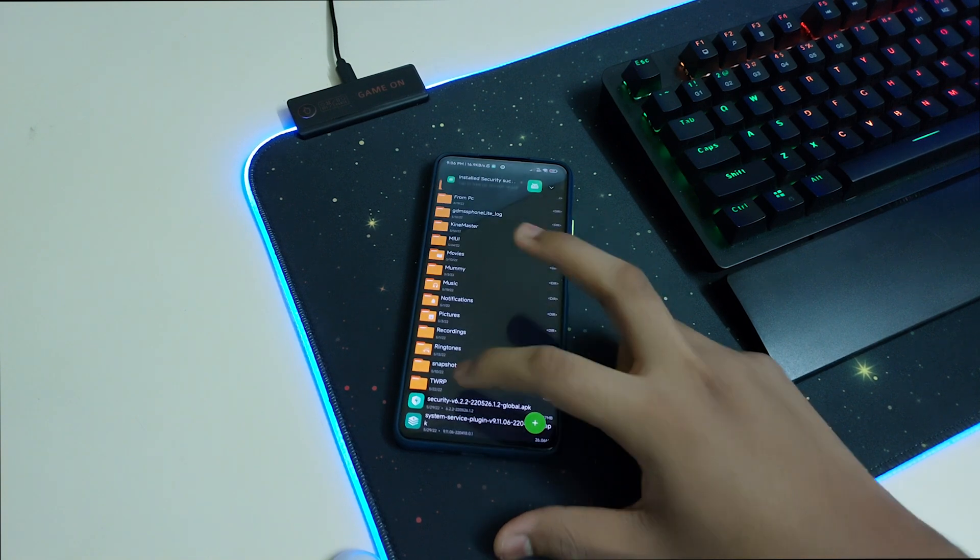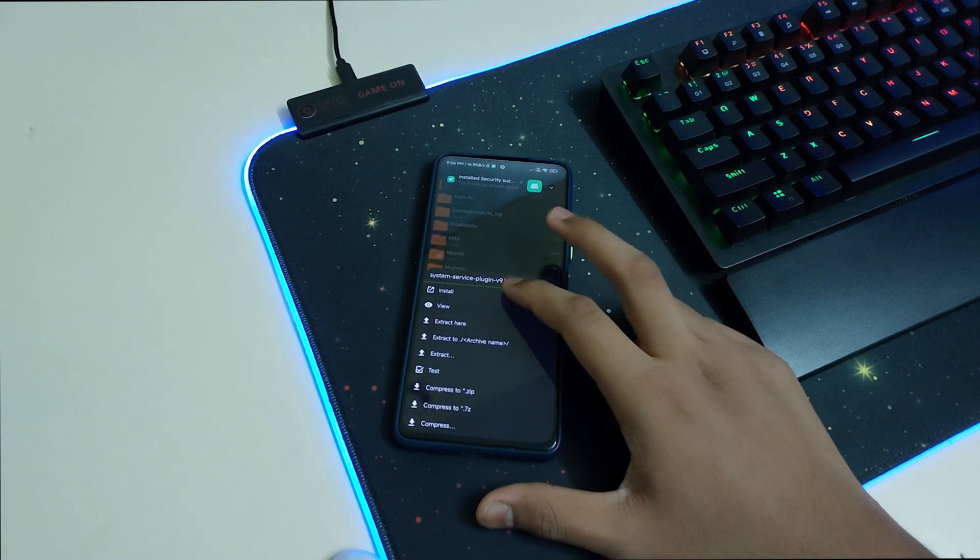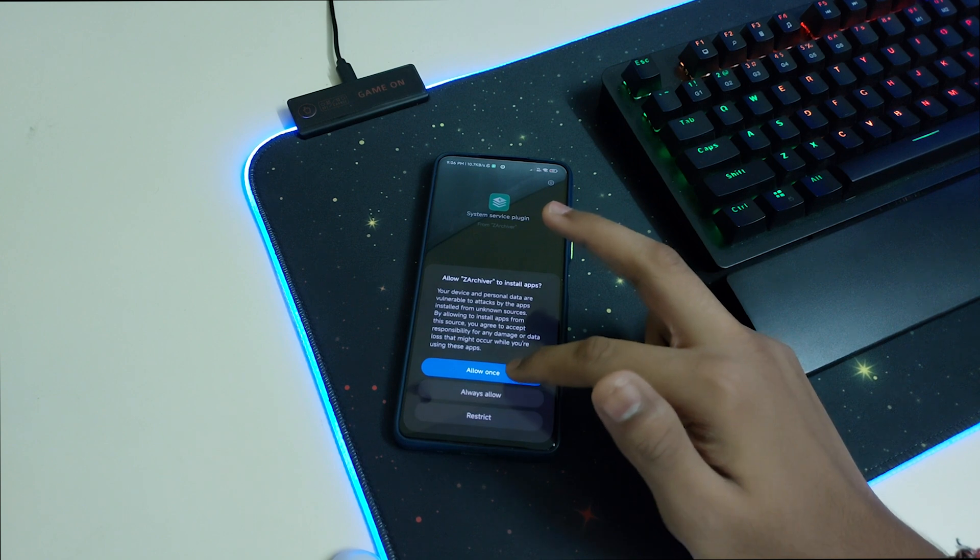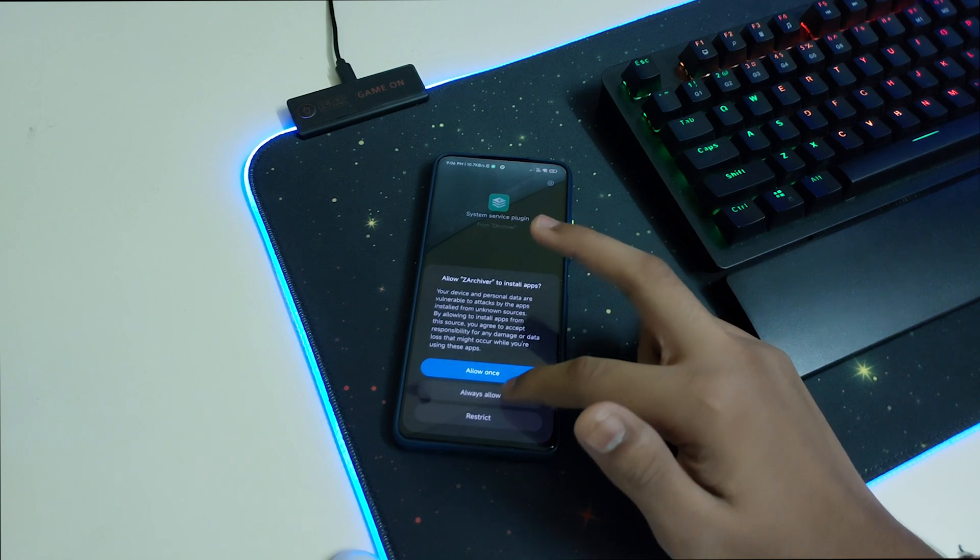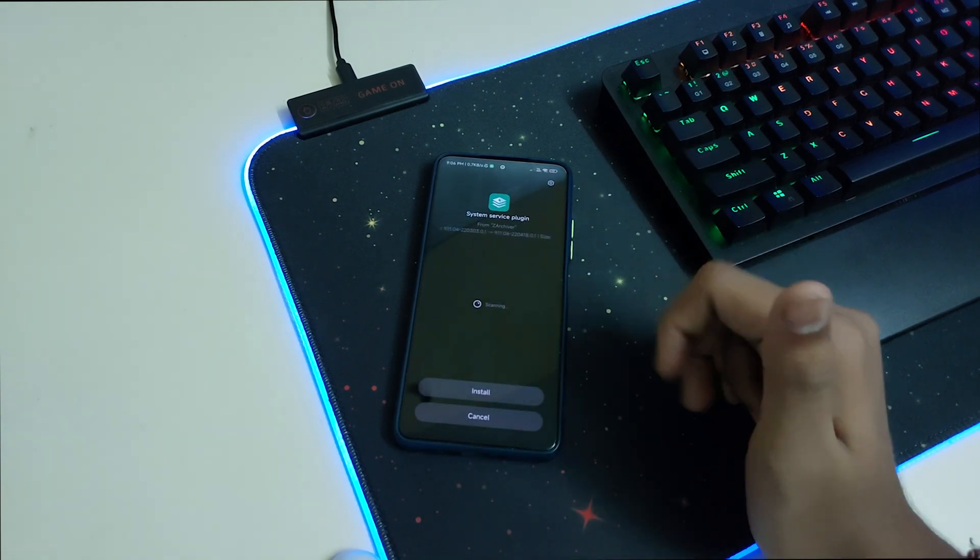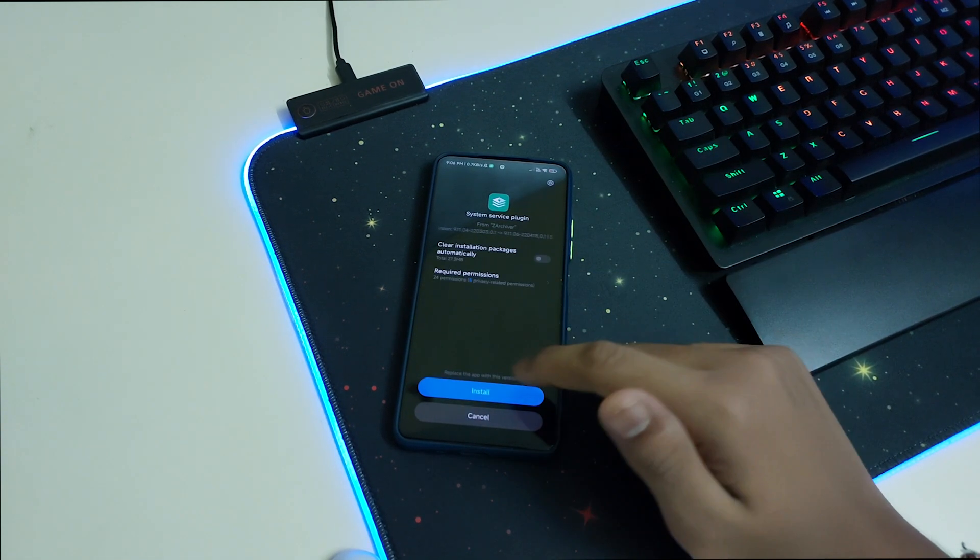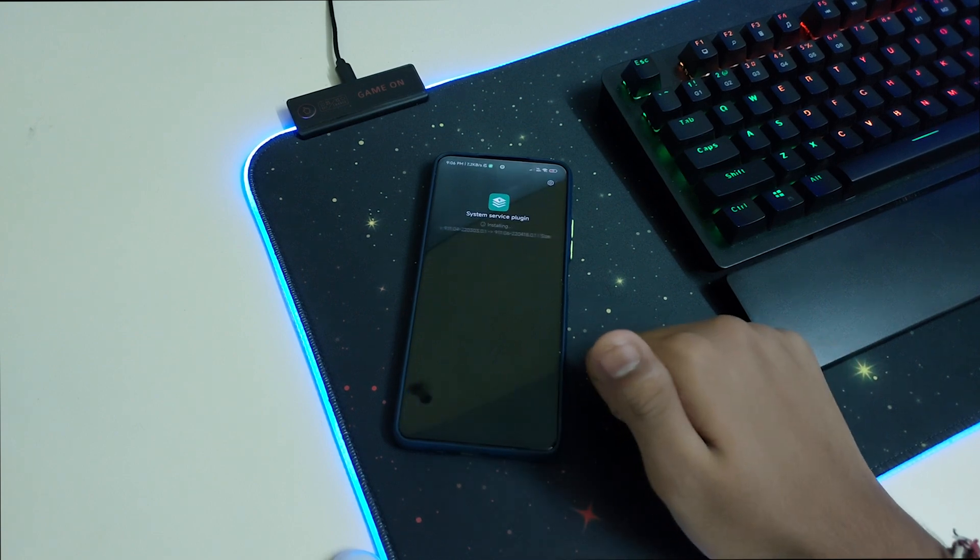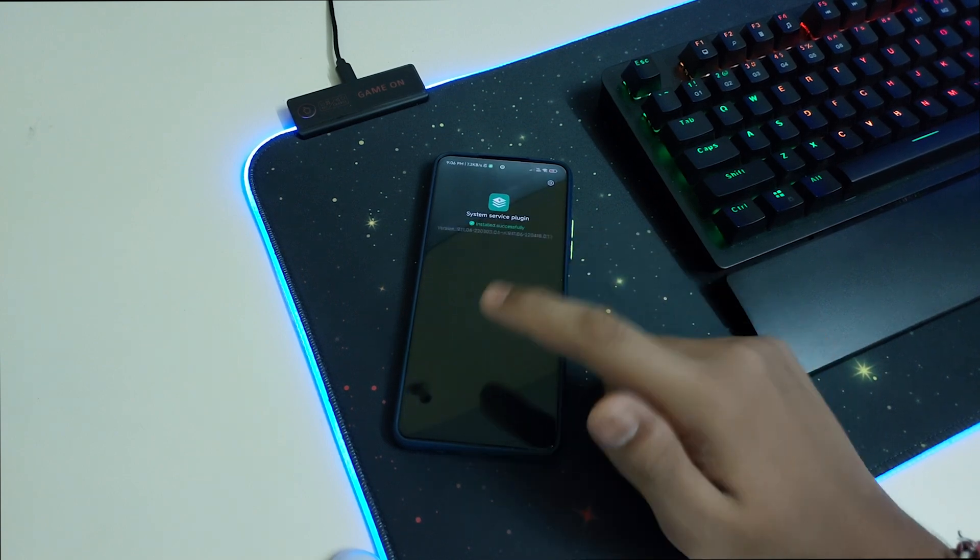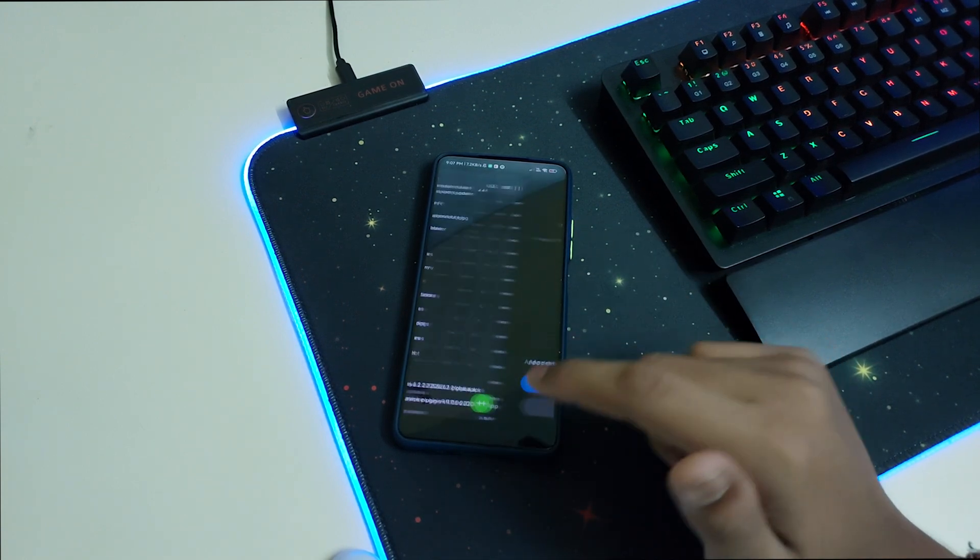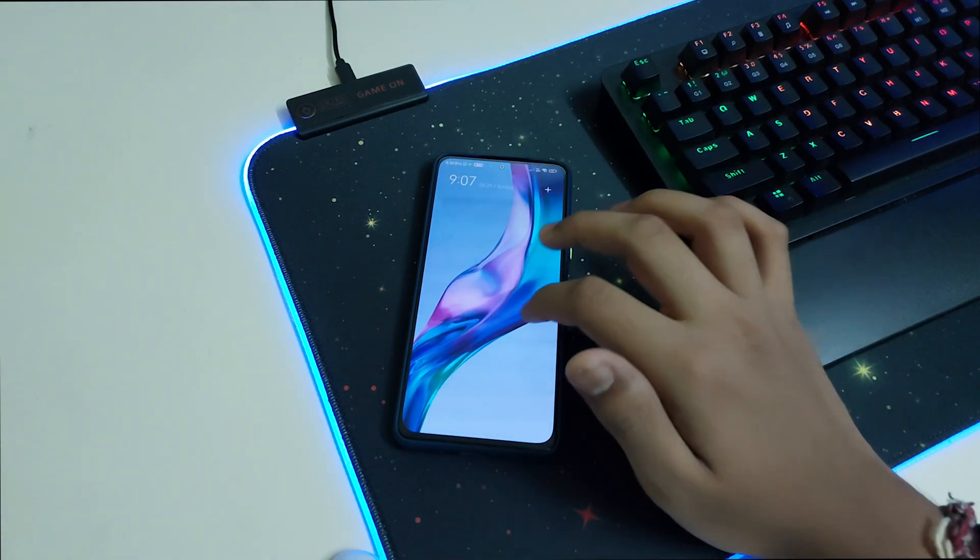Now go to System and Service. It's a plugin and you need to install it for the Game Turbo to work. Click on always allow, wait for the app to get scanned, then click install and wait for the app to get installed, and done.